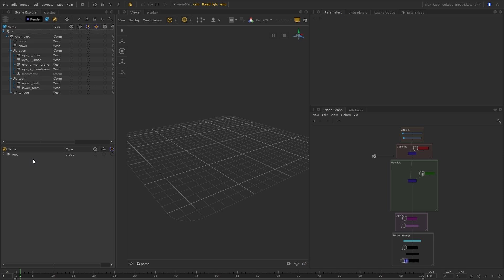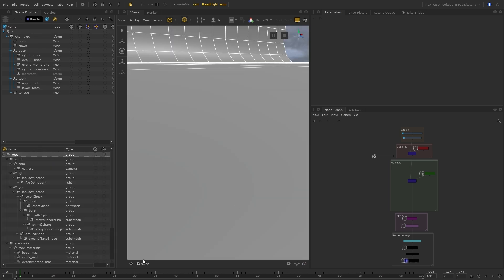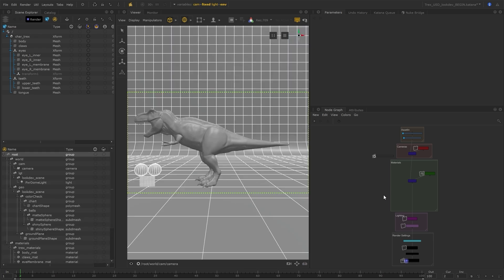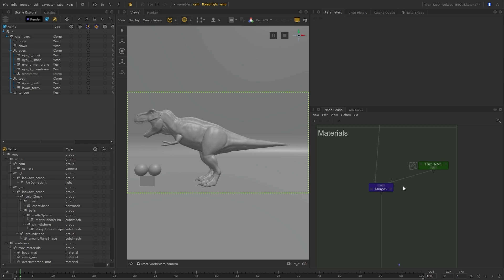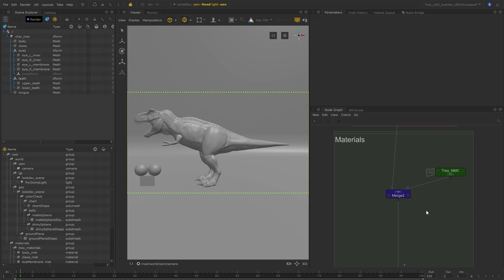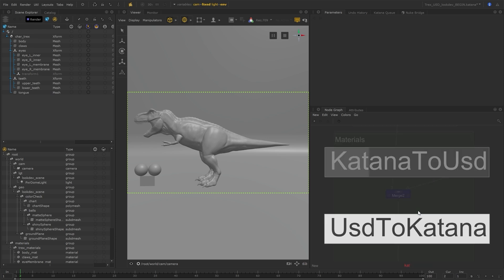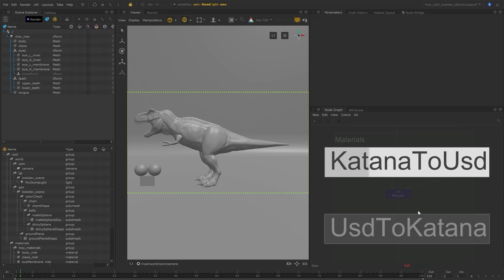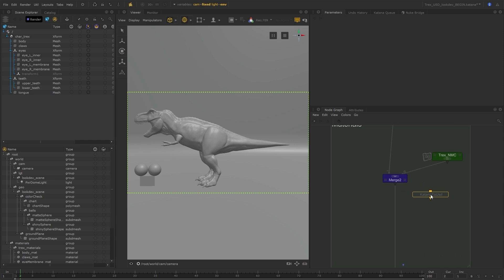Here I have a LookDev scene for a T-Rex character, and the materials are already set up inside a network material create. I can use the katana2usd node to convert these materials to USD so that I can assign them to the USD meshes.